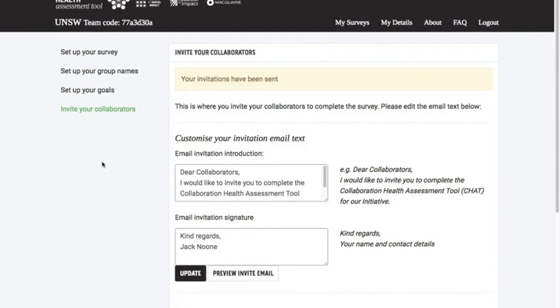So that's the end of part one — it's as simple as that to send out the CHAT survey. In our next video we'll look at how to complete the survey.